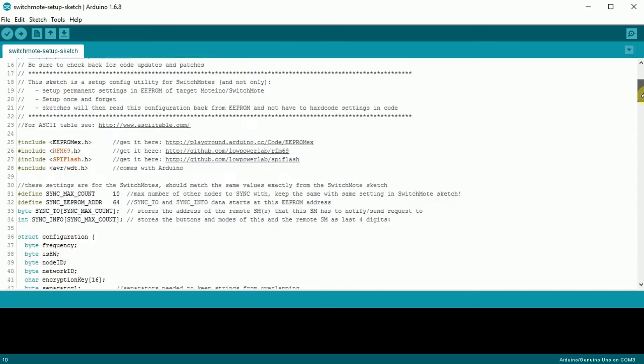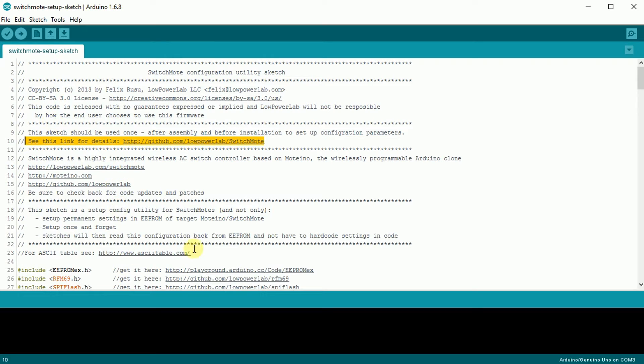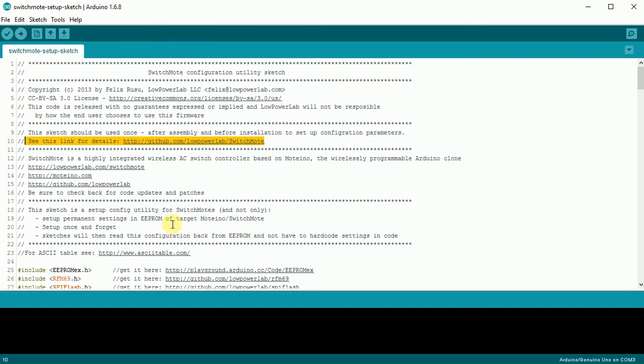Like I said, this is the first of three steps. We're going to upload this sketch to our Moteino. When I'm done with that, then we're going to open Putty as the second step and actually configure the Moteino on our Switch Mode. And then we'll load a final sketch. So let me upload this now and then we'll start the Putty step.